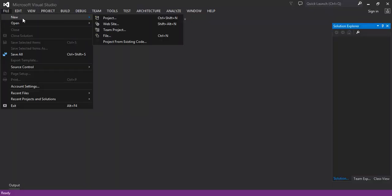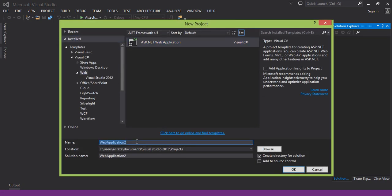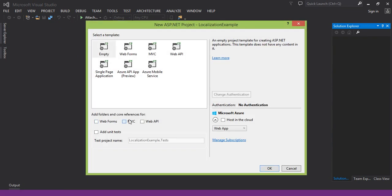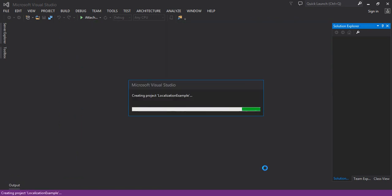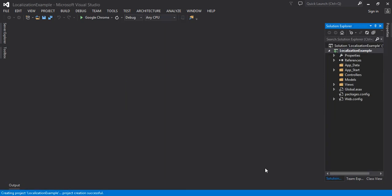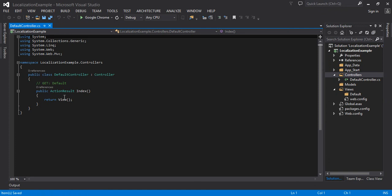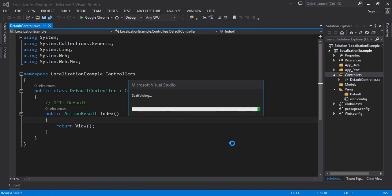First of all, you can create a blank MVC app — new project, ASP.NET application. Give it a name like 'localization example' or 'globalization example', then click OK. Select empty MVC app and click OK. In localization, your website content can be changed and translated into other languages, and in globalization, global standards like currency or date-time format can be handled.